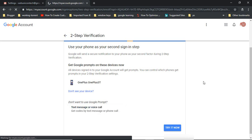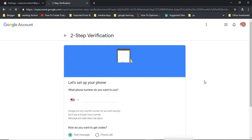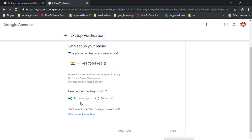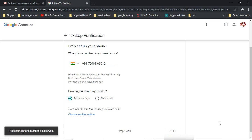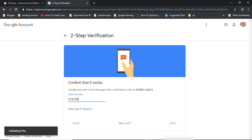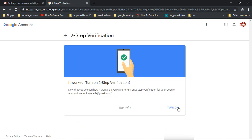Select 'Text message or voice call'. Add your mobile number to your Gmail account, then select either phone call or text message and click Next. You will receive a code from Google on your mobile number. Enter that code to confirm, and you can now turn on 2-Step Verification.